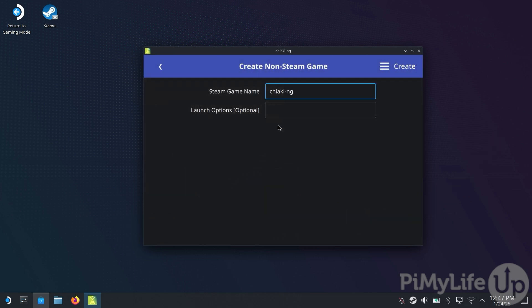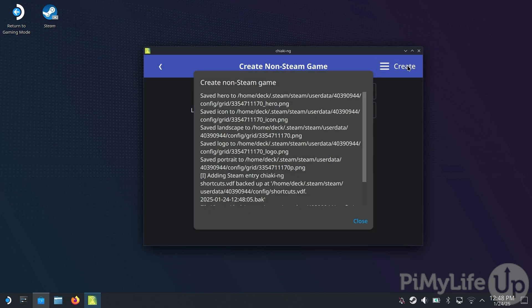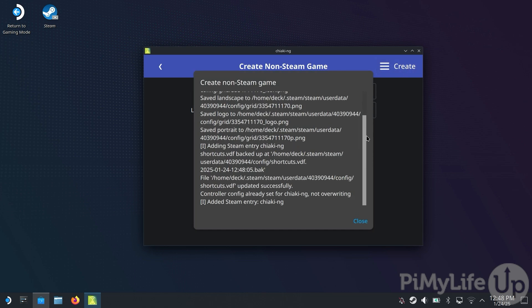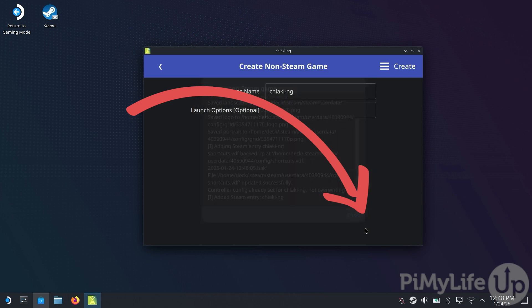This next screen will allow you to change the name that Chiaki will use within Steam. To stick with the default, just click the Create button in the top right corner. You should now see a pop-up that basically lists everything that the client just did. Essentially, all it did was add itself to your Steam library and also set a custom banner. To proceed, click the Close button.